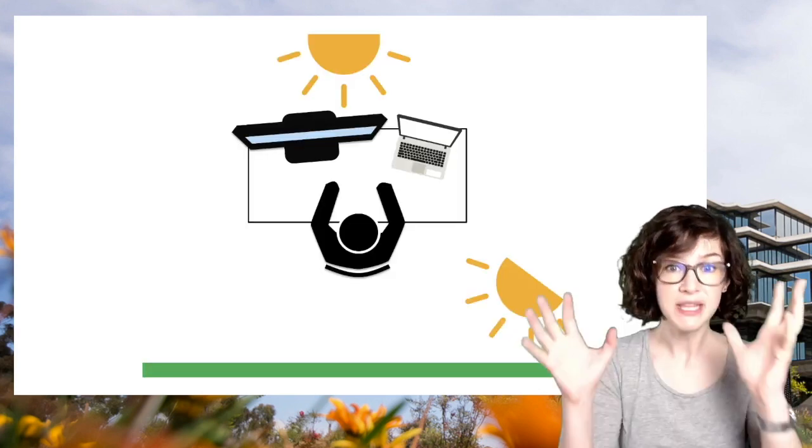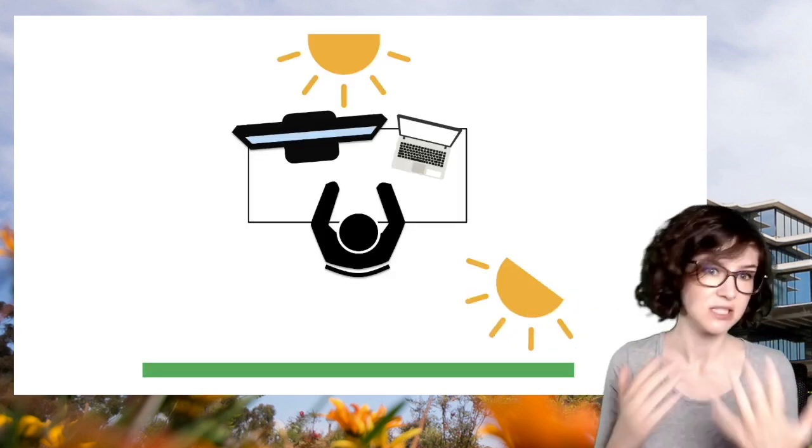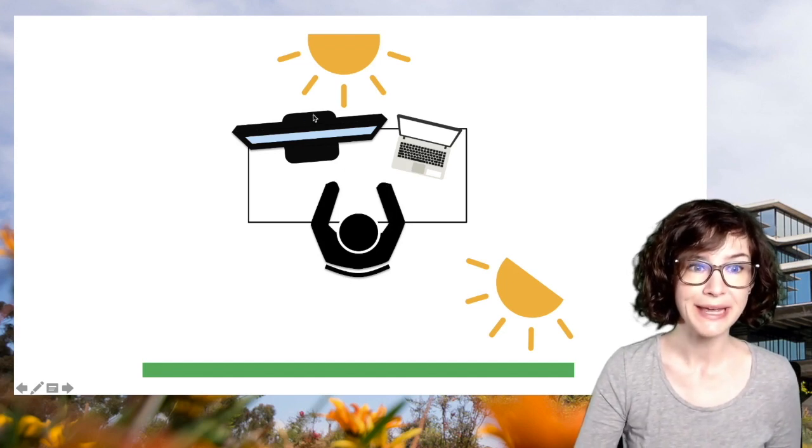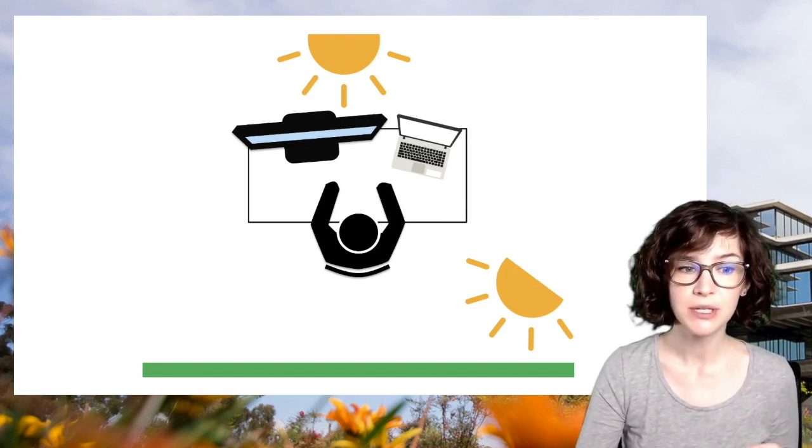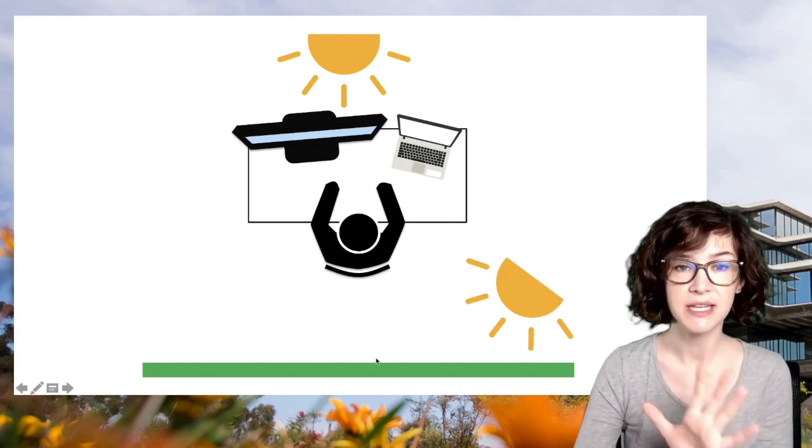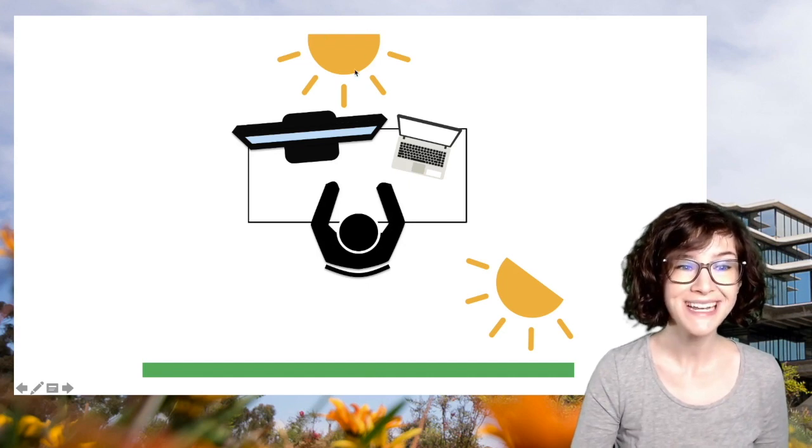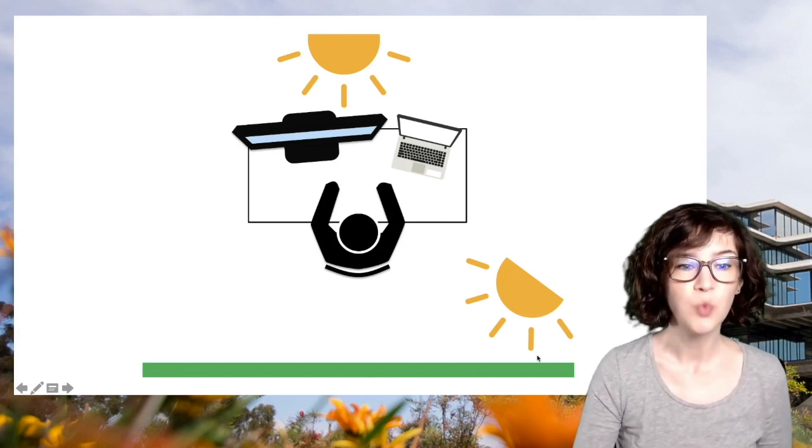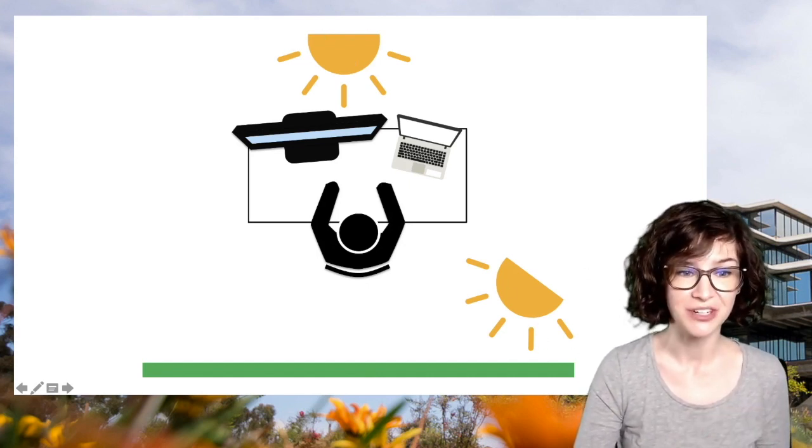So this is what your setup can look like. It's what mine looks like. You have your two displays in front of you, green screen behind you, and this is why you want two lamps. One is to light you, and one is to light your green screen.